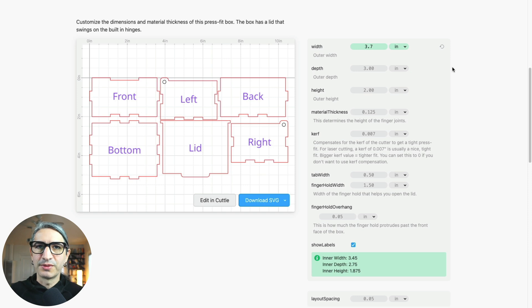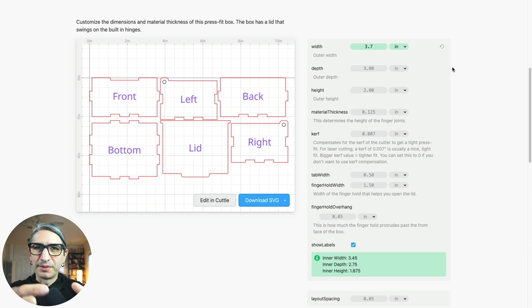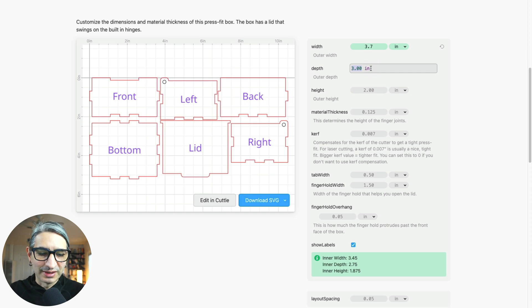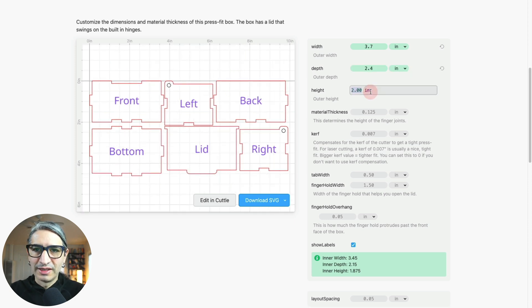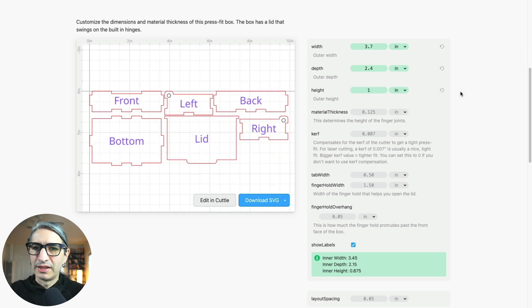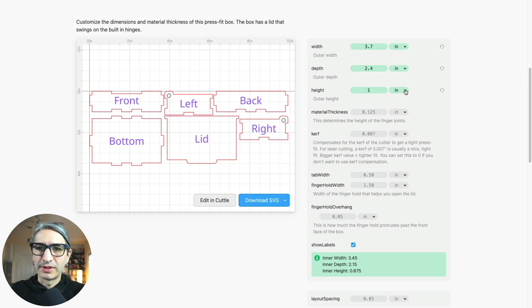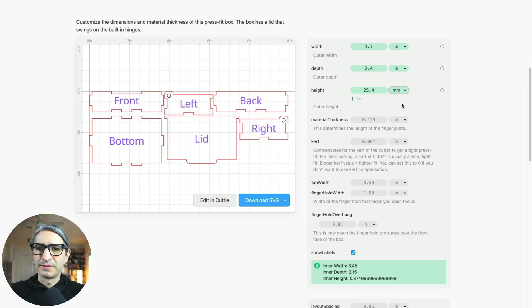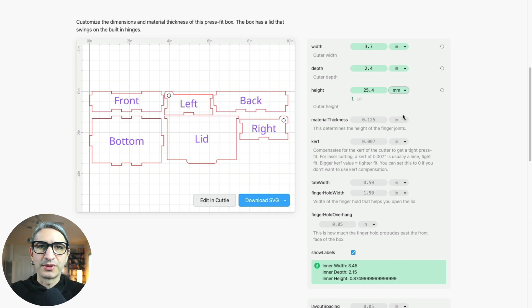I want to go for the size of roughly a mint tin for this project, so I'm going to use a depth of 2.4 inches and a height of 1 inch. Additionally, you can use different units if you click on this box—you can change them to the unit that you're more comfortable working with.